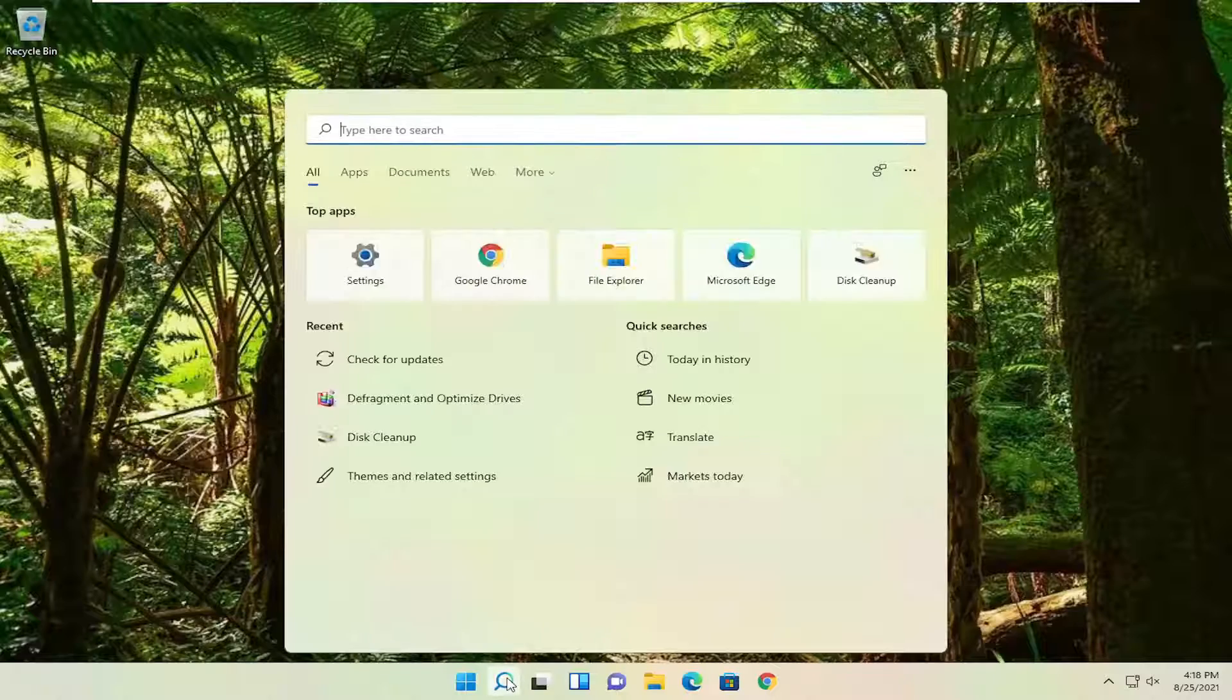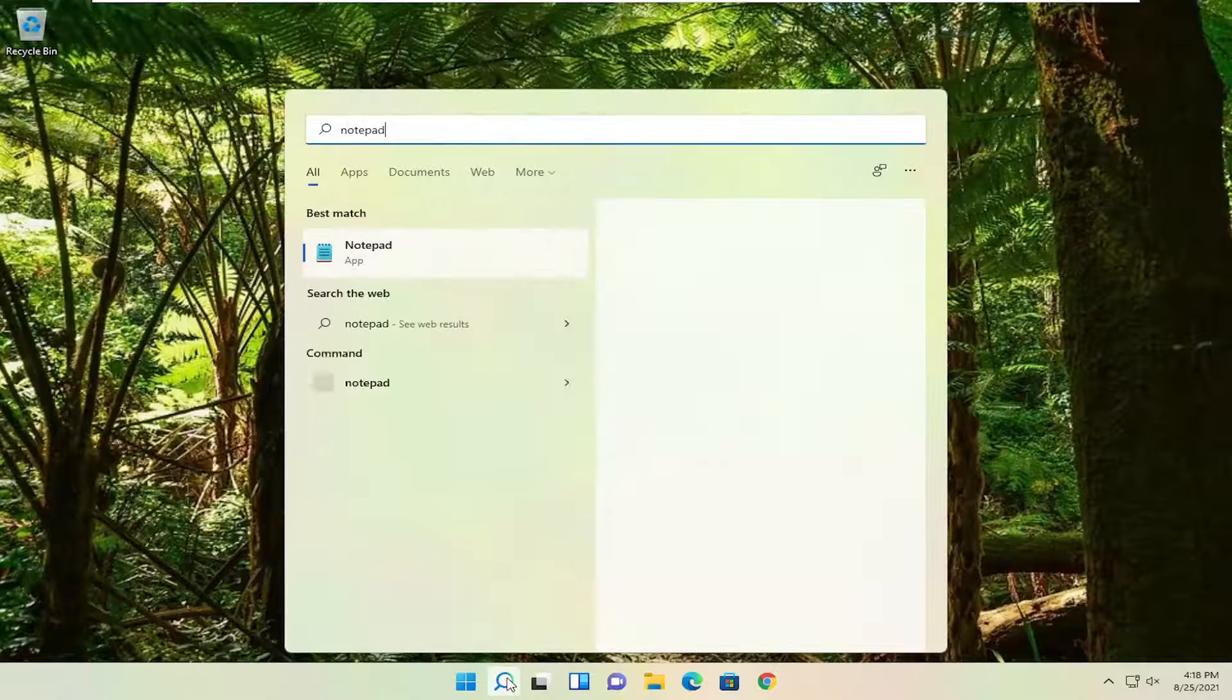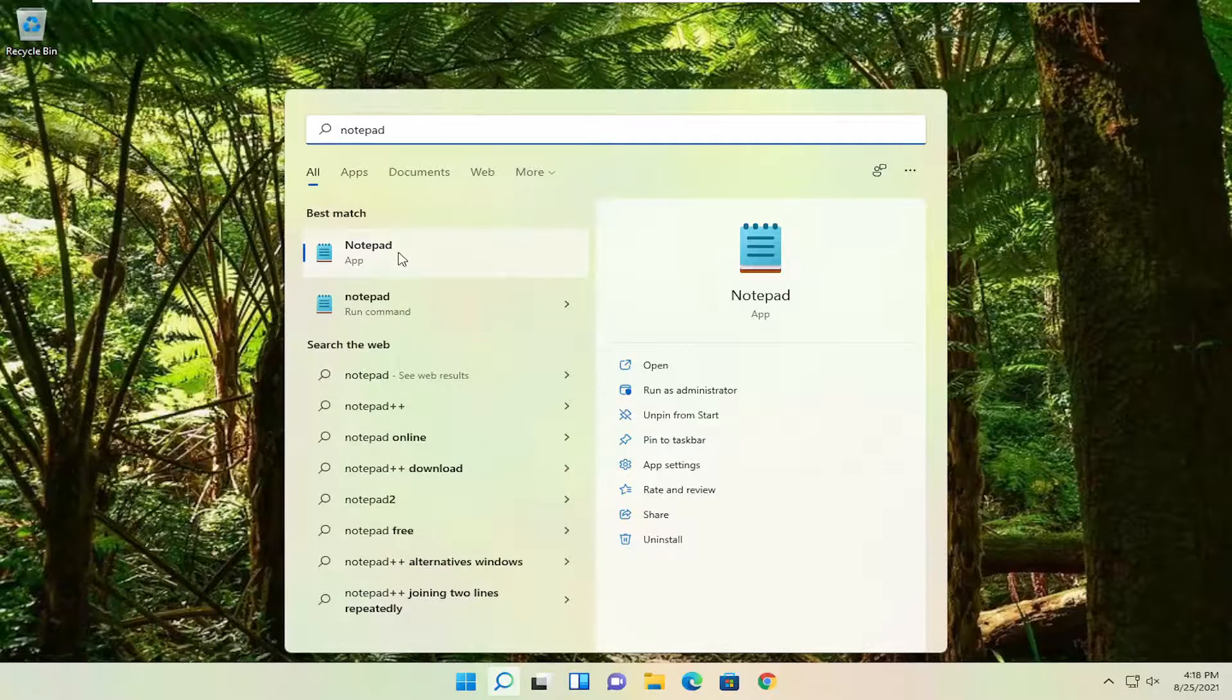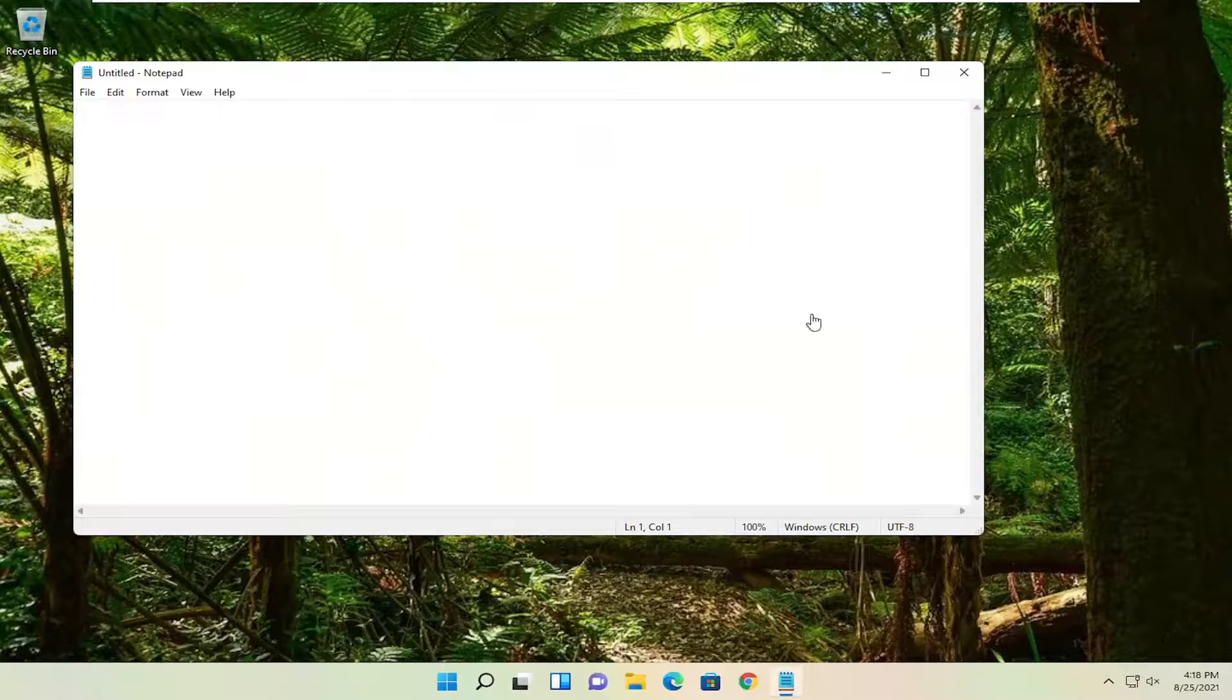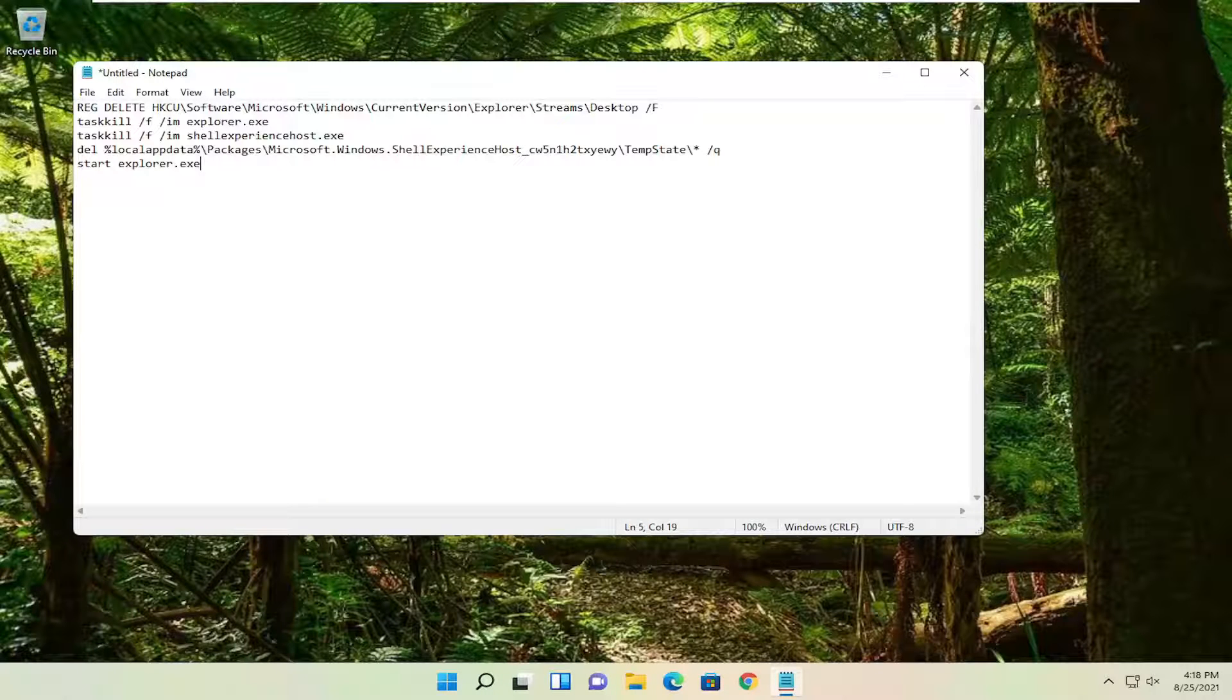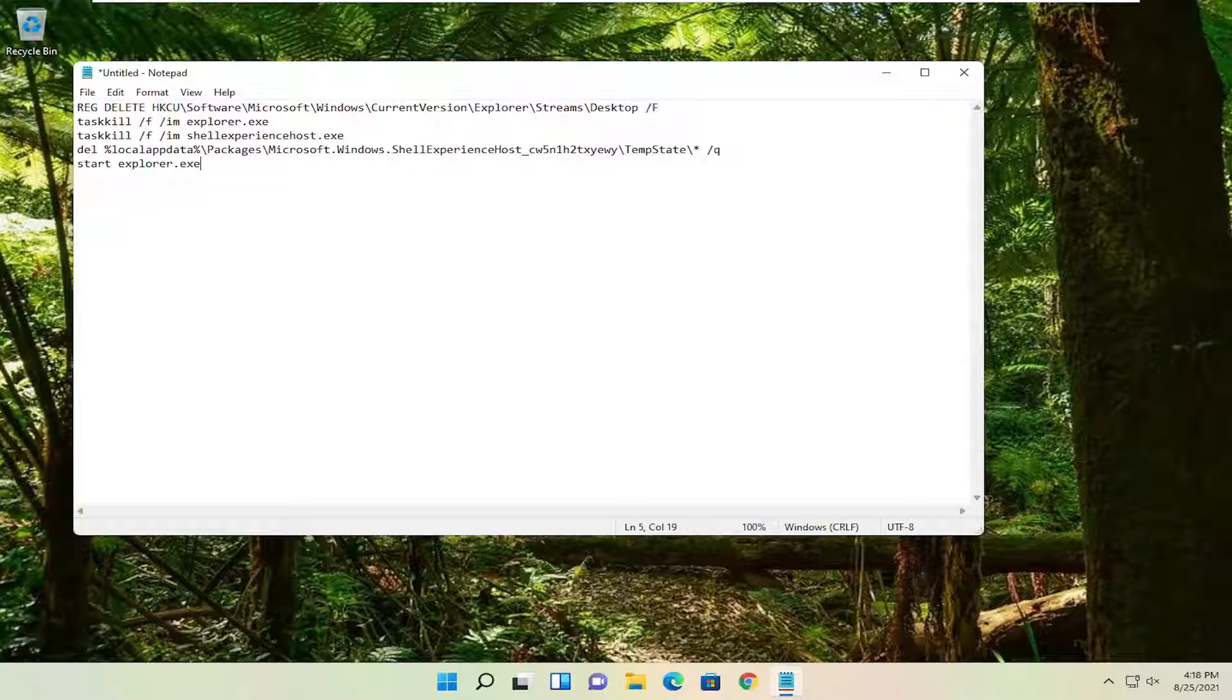Open up the search menu, type in Notepad. Best result, click on Notepad. Go ahead and open that up. And then we're going to go ahead and paste in that text I had on that file.